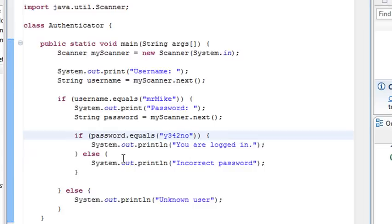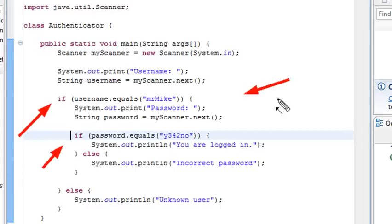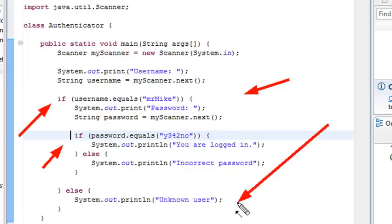And if it doesn't work, I get an incorrect password. And if it doesn't work, I get an unknown user. So the way this nested loop is working is if this is true, then it's going to run the next one. But if it's not true, this is going to take me immediately to unknown user because we don't need to run the next one. You didn't get the right user name. Forget it. You need to get that right first.